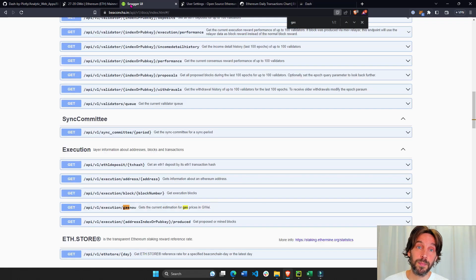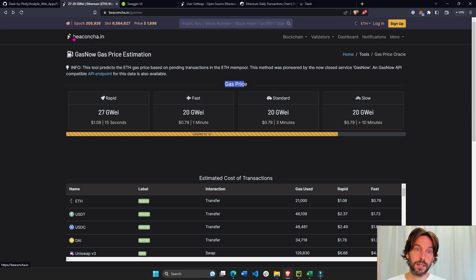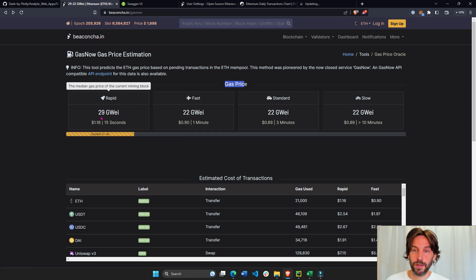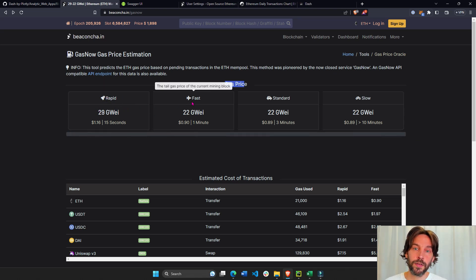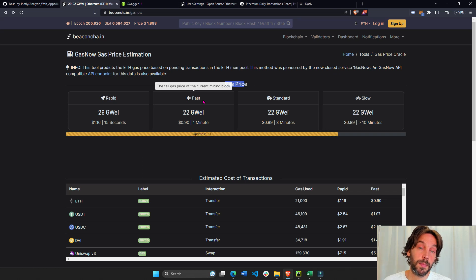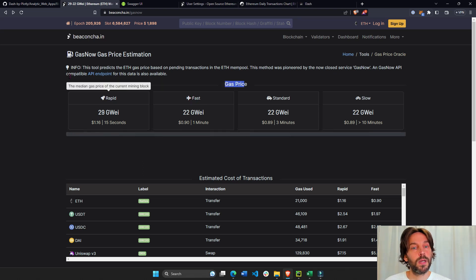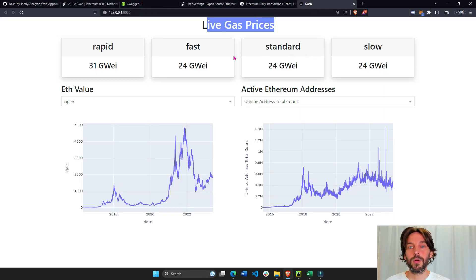The last thing we're going to create in this dashboard is we're going to connect to a live API — the Beacon Chain API — and we're going to create something similar to gas prices based on how fast you want your transaction to be fulfilled. We're going to connect to the API and update this every four seconds.